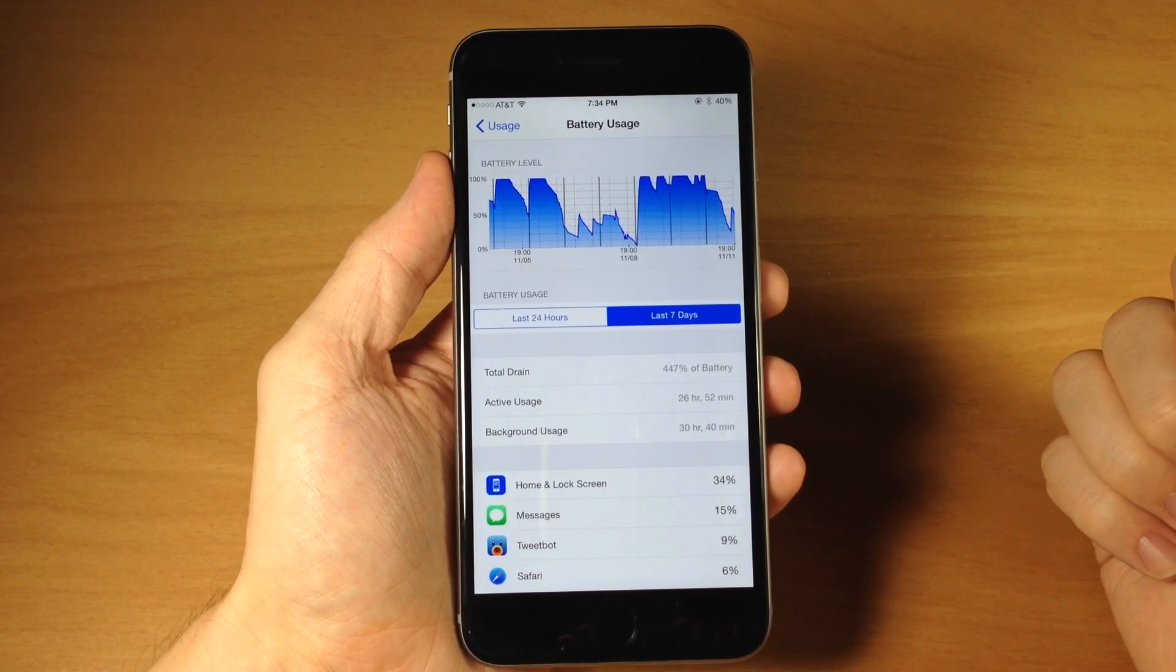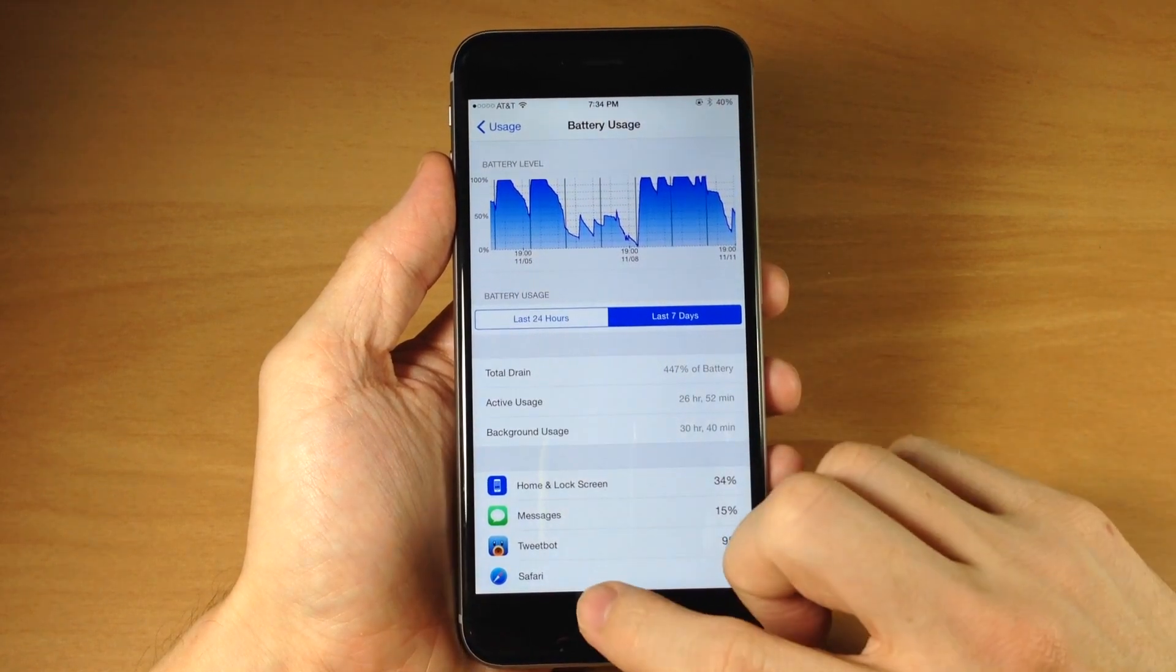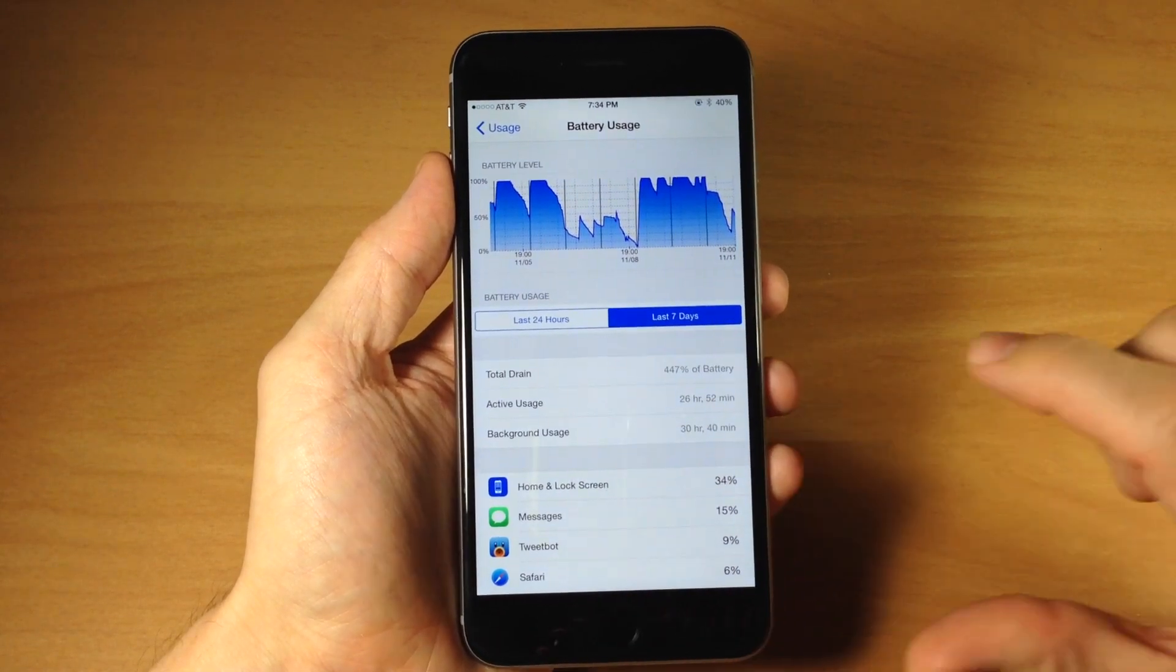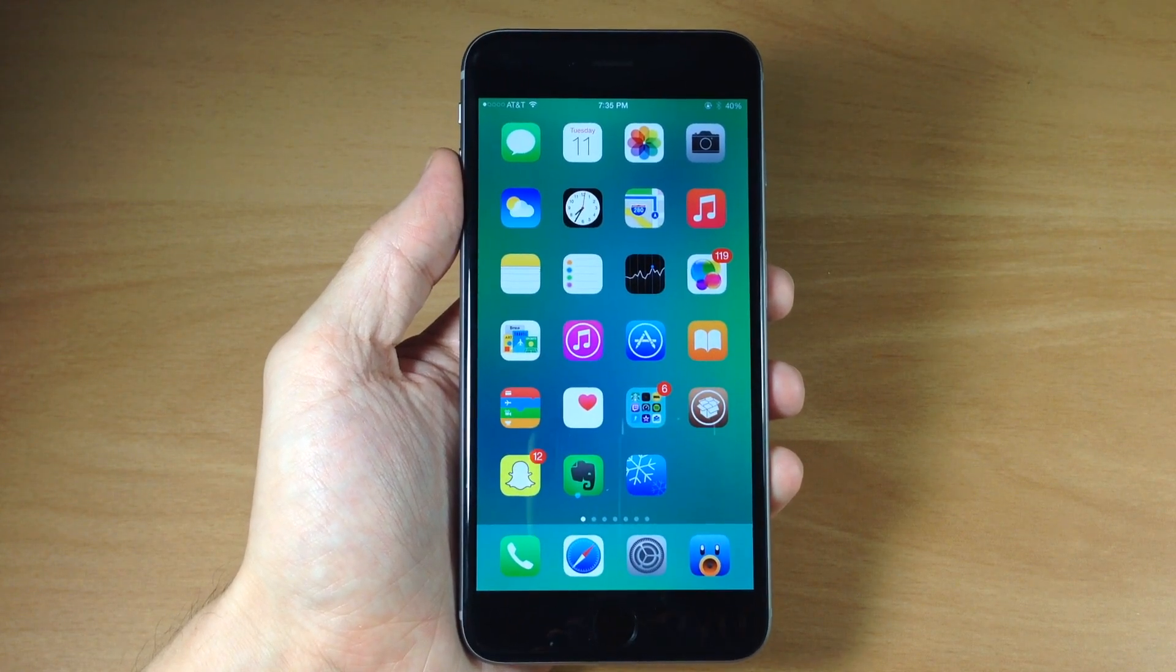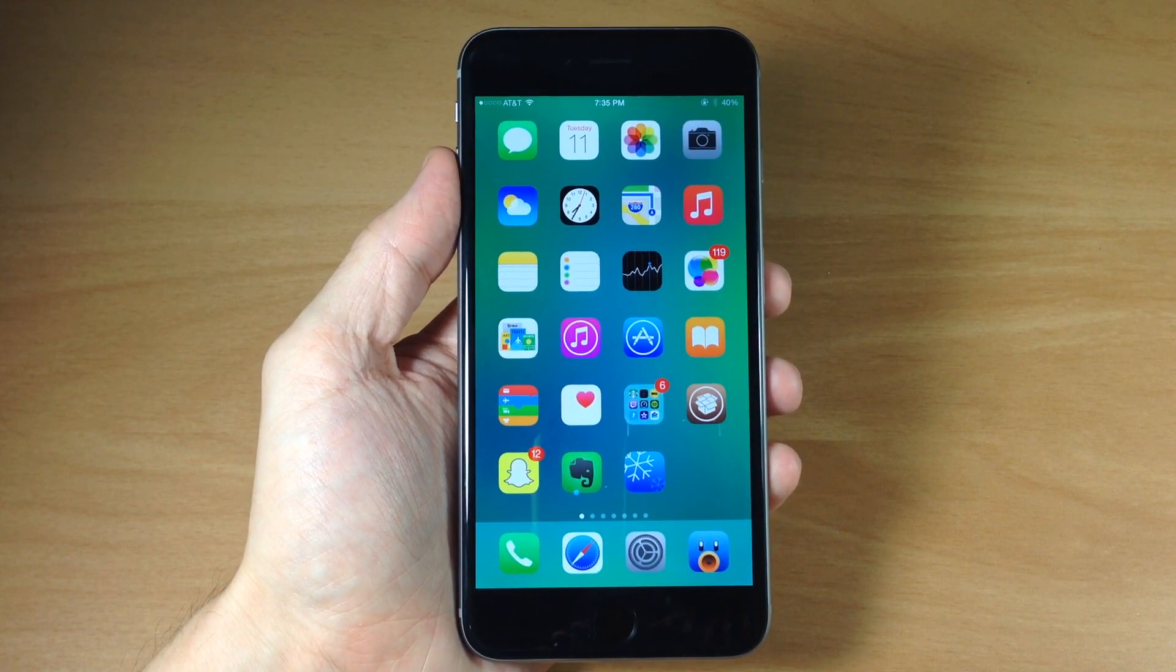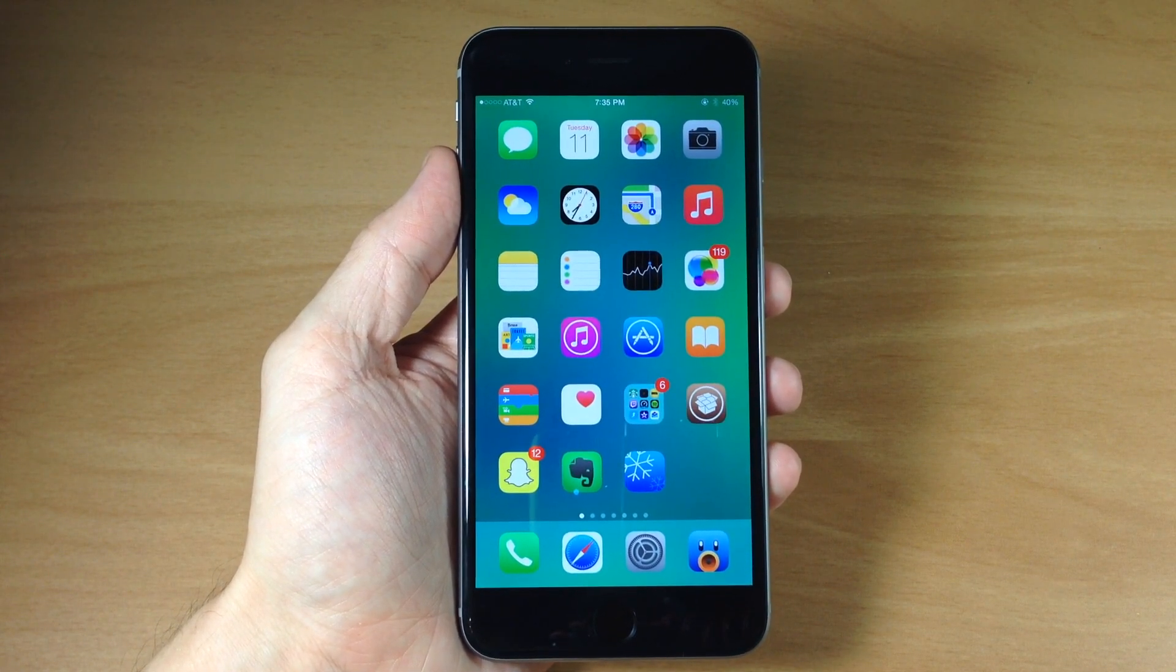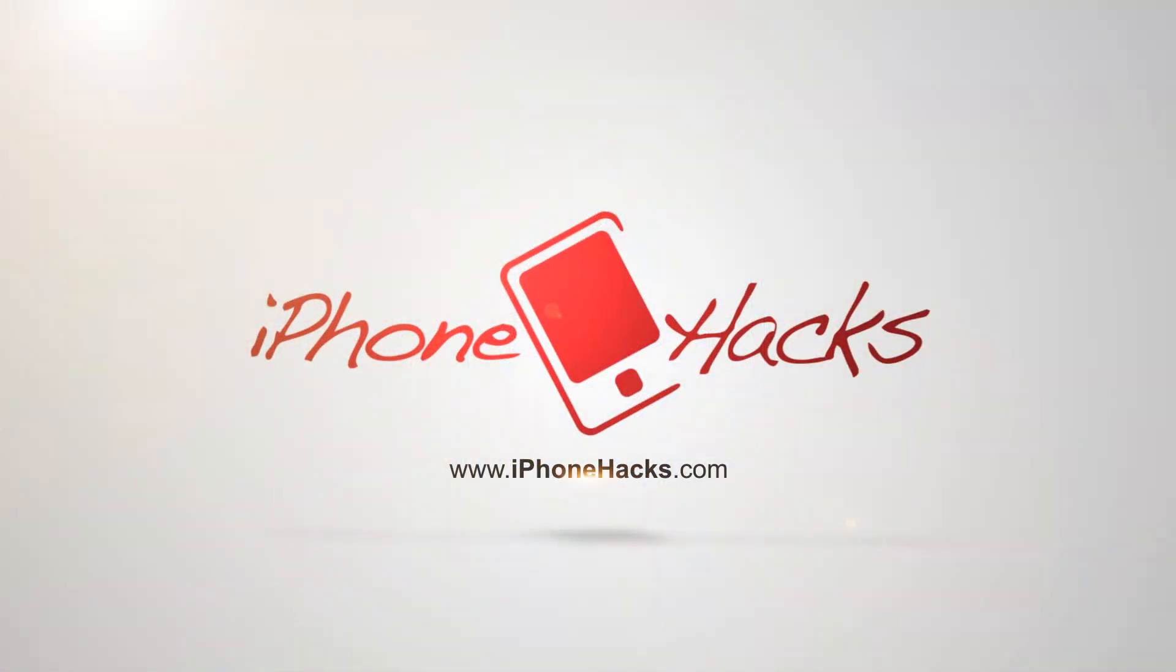So that's detailed battery usage. Let me know what you guys think about this in the comments below and if you enjoyed this video please hit that like button. If you want to see more of my videos then go ahead and subscribe. Alright guys until next time this is iTweeks with iPhoneHacks.com.